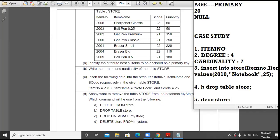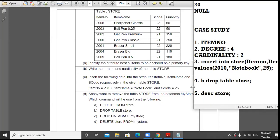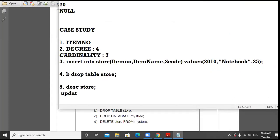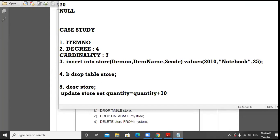A student answered: UPDATE store SET quantity = quantity + 10. That is correct. The command is: UPDATE store SET quantity = quantity + 10. The examiner is not giving any particular condition — it is a general instruction to increase quantity for every item, so no WHERE clause is needed here.